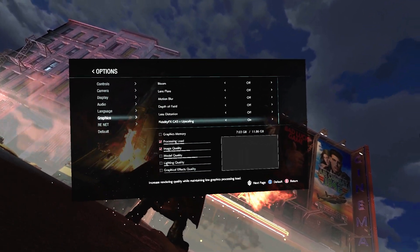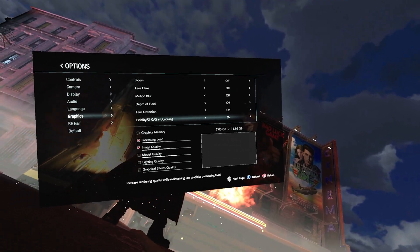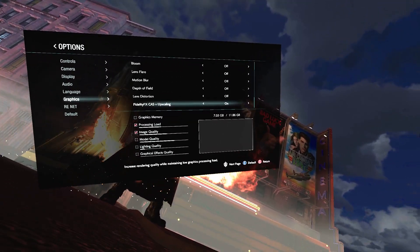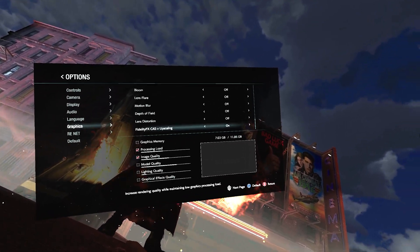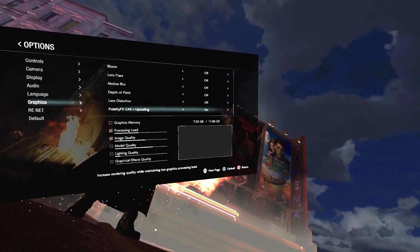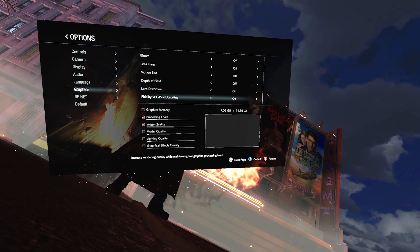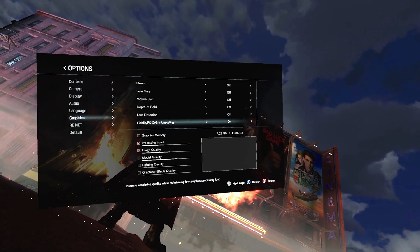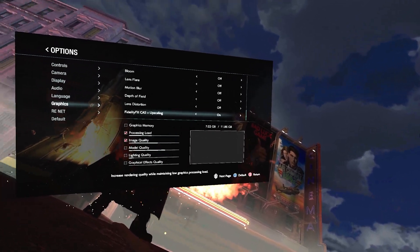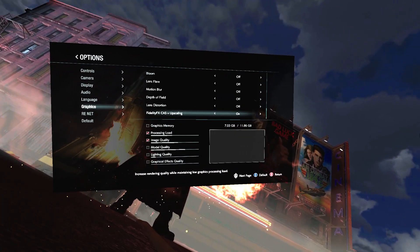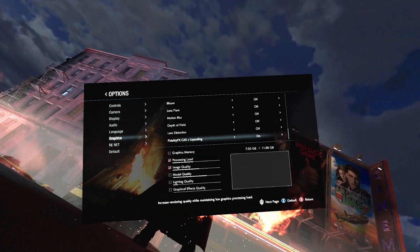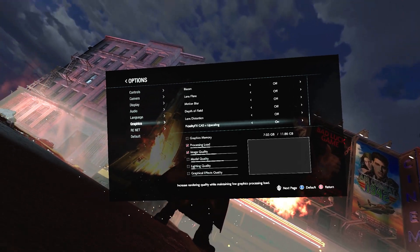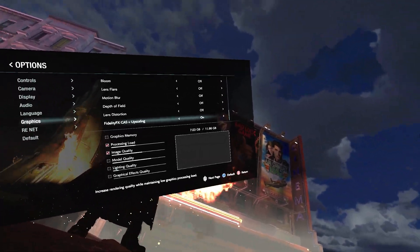This game has fidelity effects and upscaling - like first-generation DLSS and first-generation FSR. Resident Evil 2, 3, and 7 are getting upgrades, and Resident Evil 8 already has DLSS. If you can do DLSS, do it - that shit really seems to work in VR.